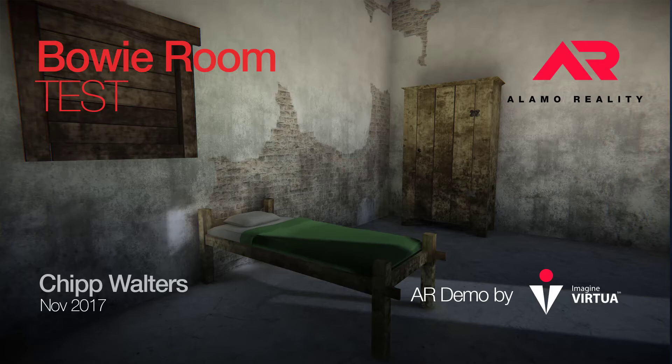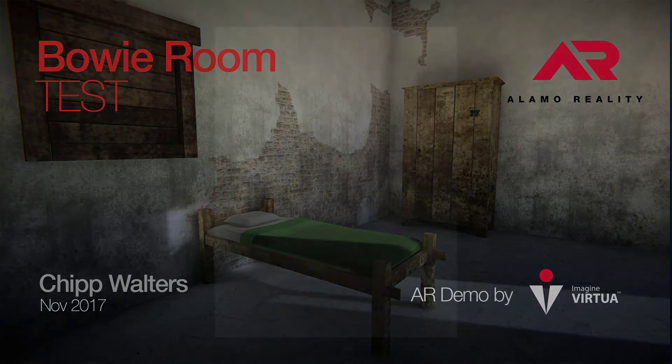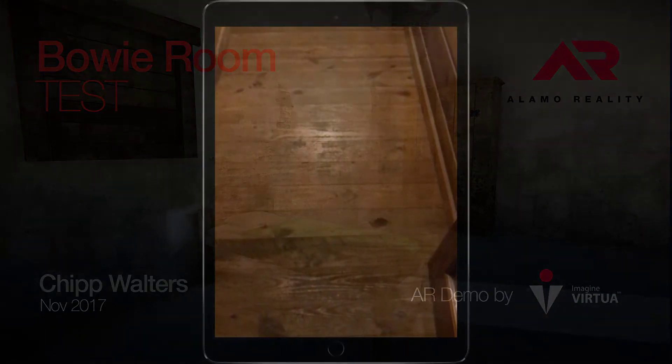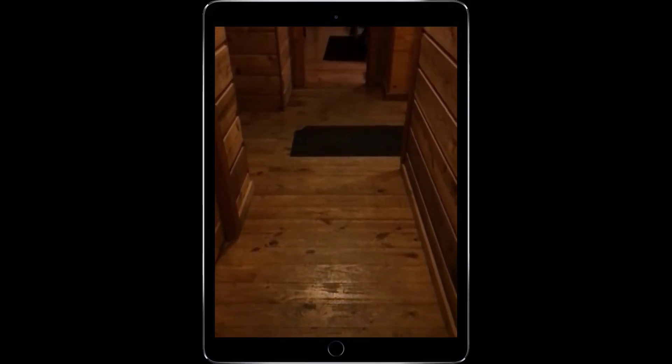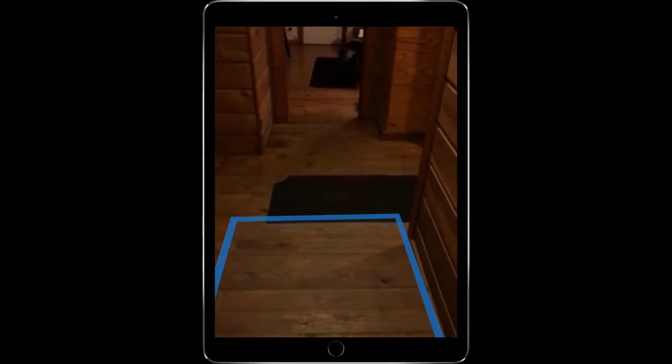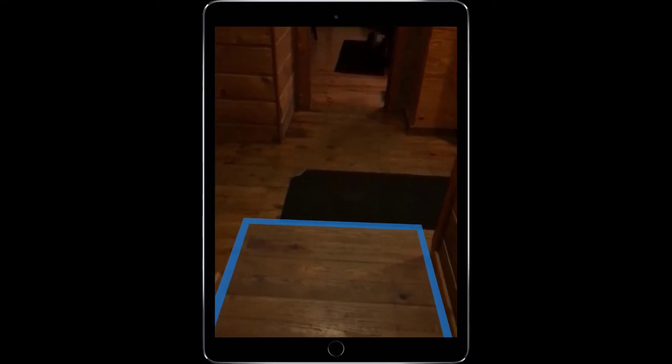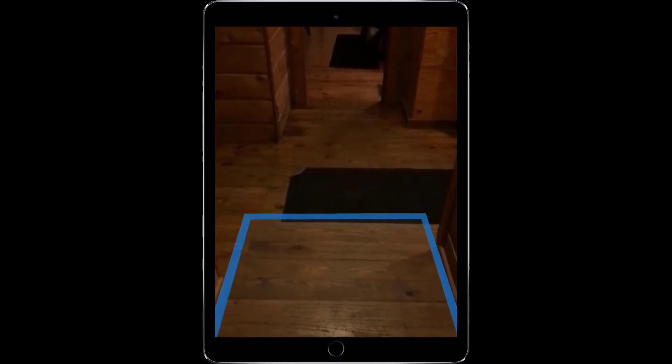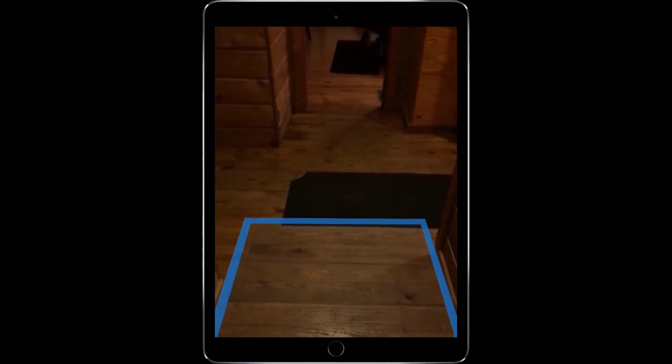This is a quick ARKit test we did on the buoy room that we're modeling for the Alamo reality project. Here's my hallway. This is the actual ARKit defining that plane.